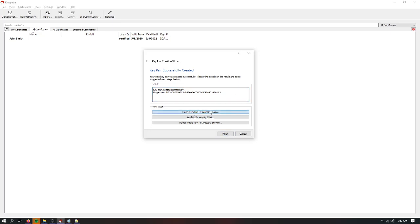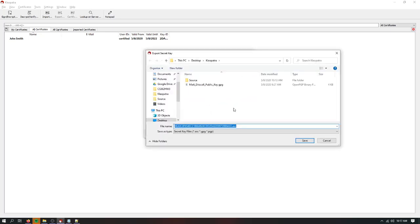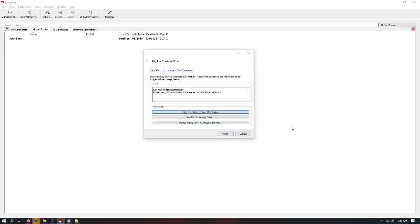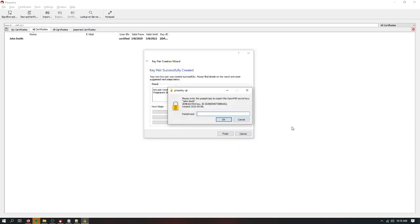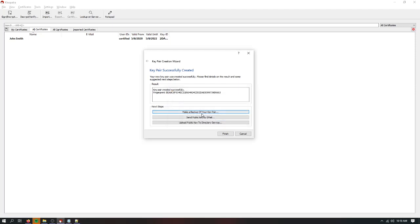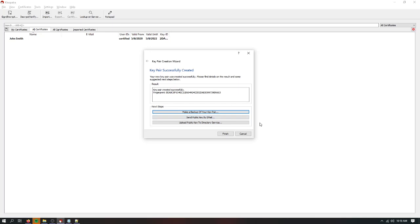So if you just do make backup of key pair, the file name defaults to just the fingerprint. I'm just going to add John Smith at the end here so I know what's what. When you do that, when you export a certificate like this, you're going to have to enter your passphrase. So enter your passphrase, successfully exported.